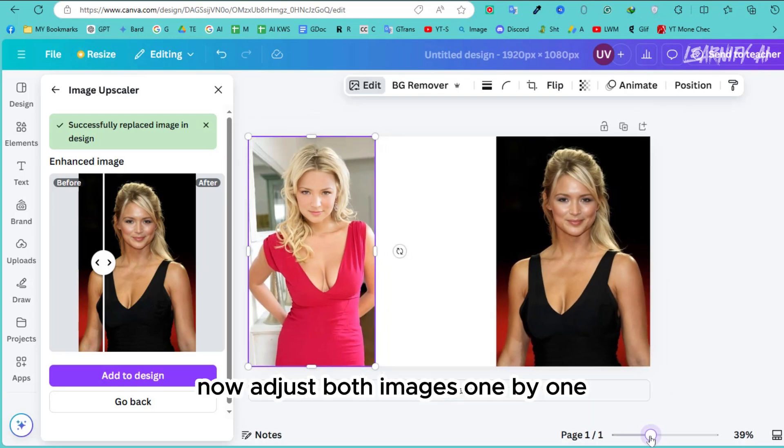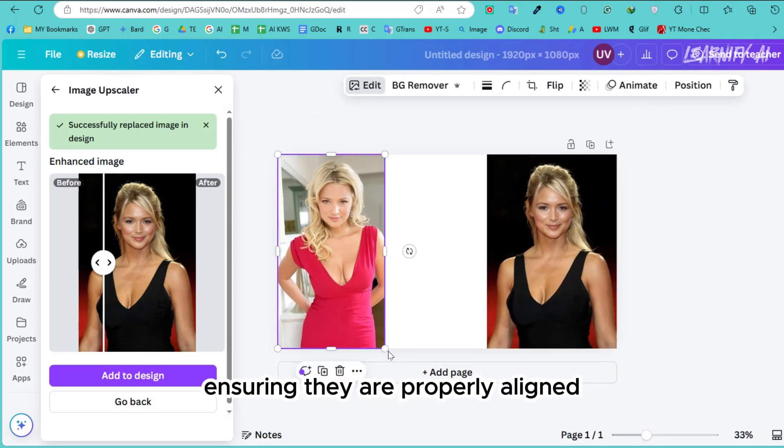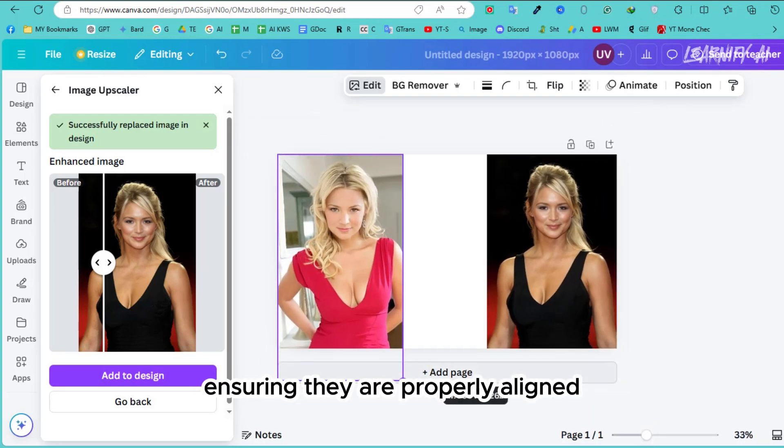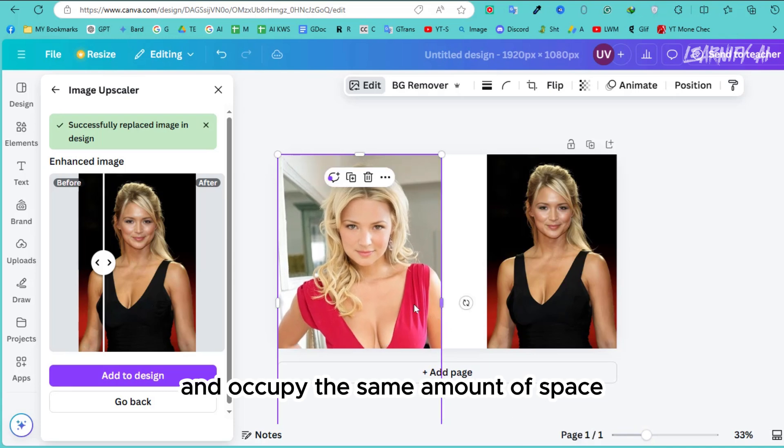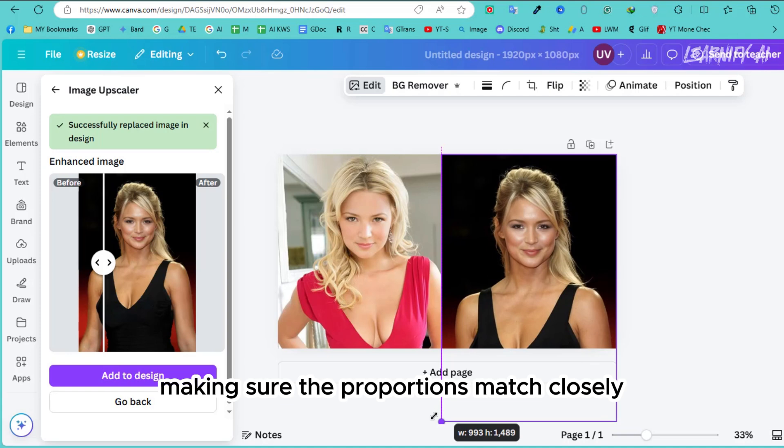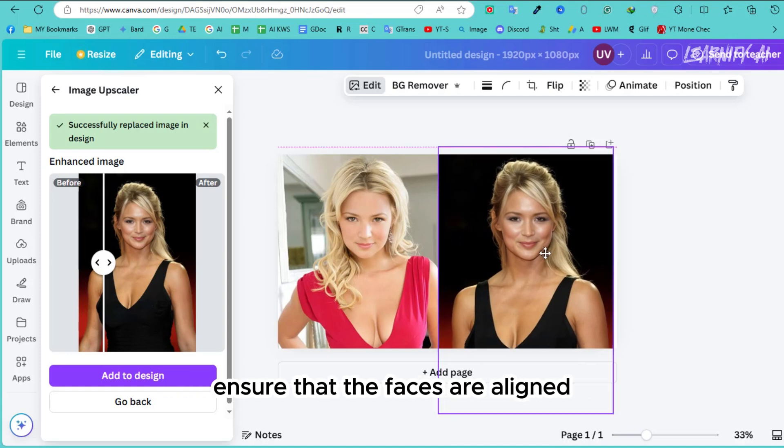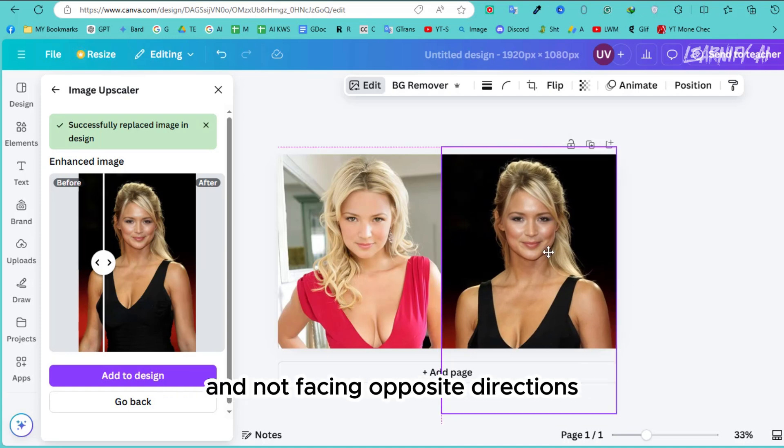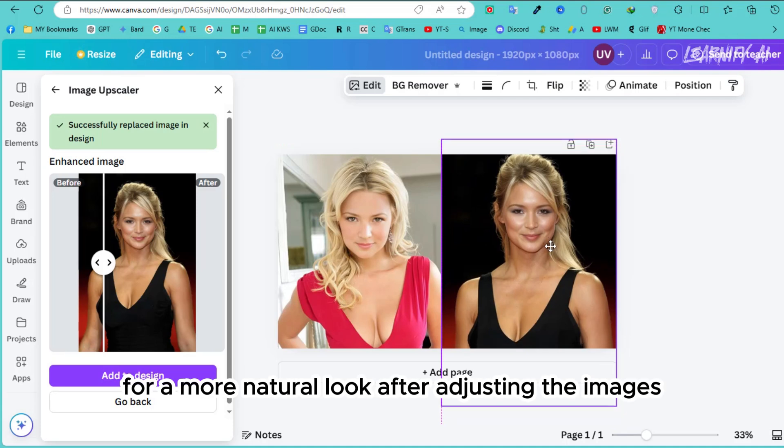Now, adjust both images one by one, ensuring they are properly aligned and occupy the same amount of space. Place them in the center of the canvas, making sure the proportions match closely. Ensure that the faces are aligned and not facing opposite directions for a more natural look.